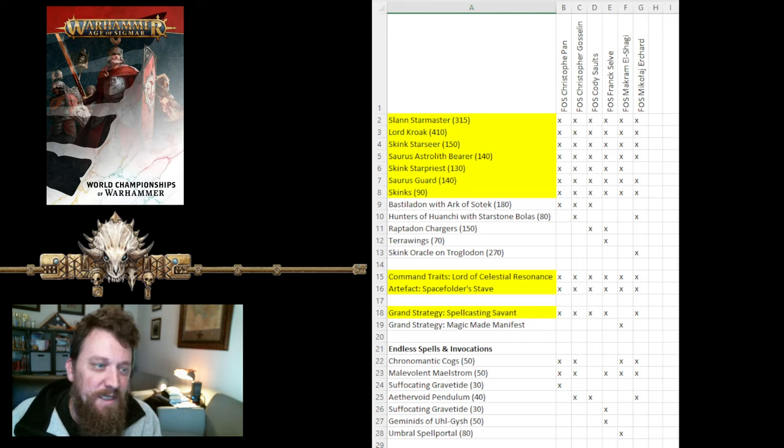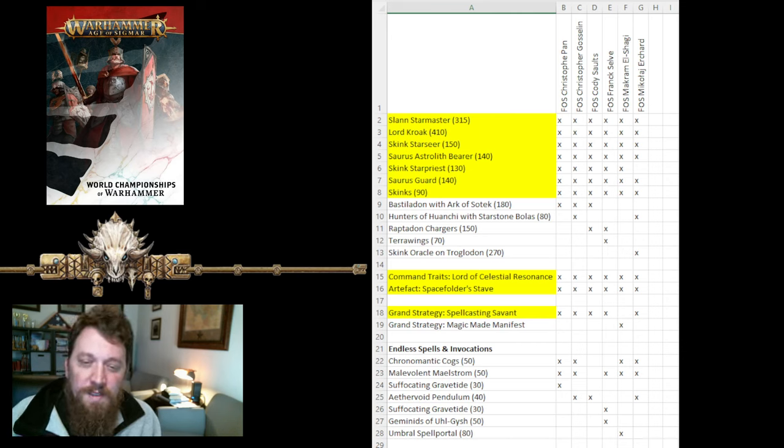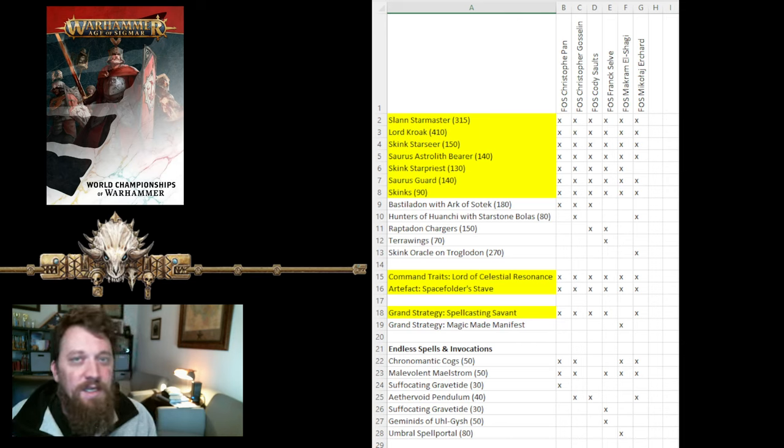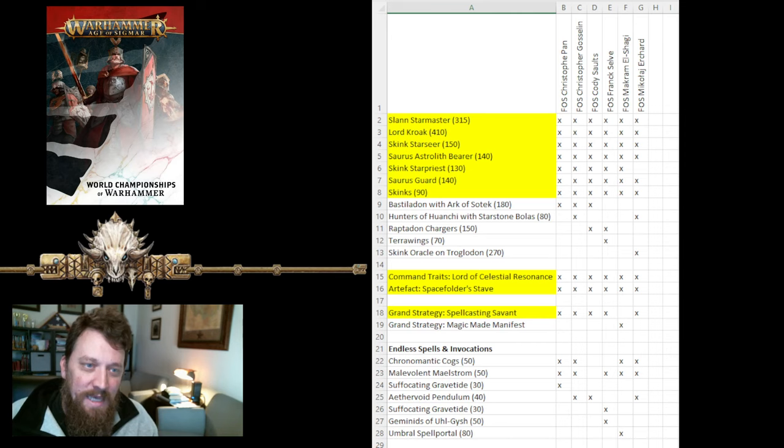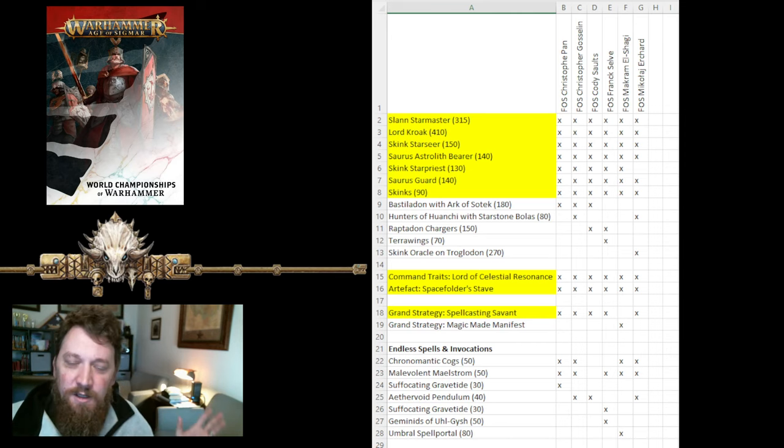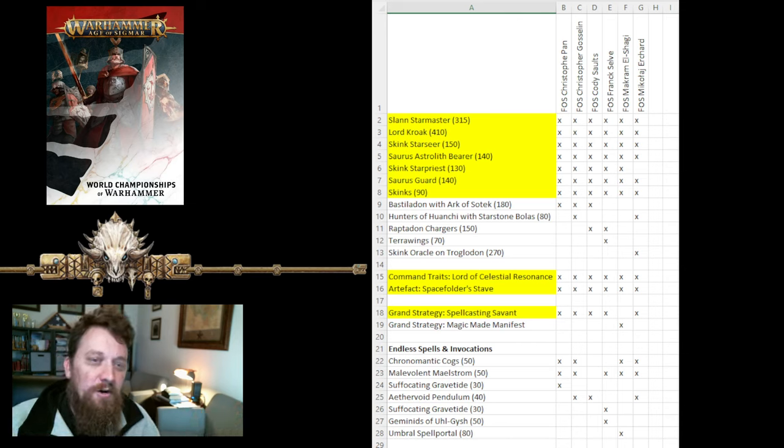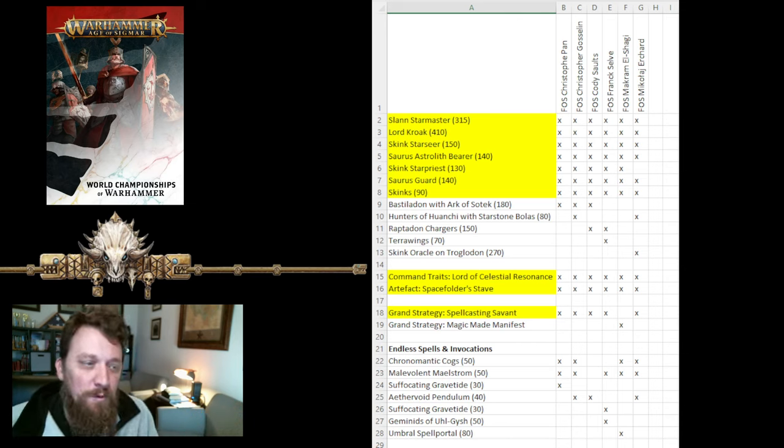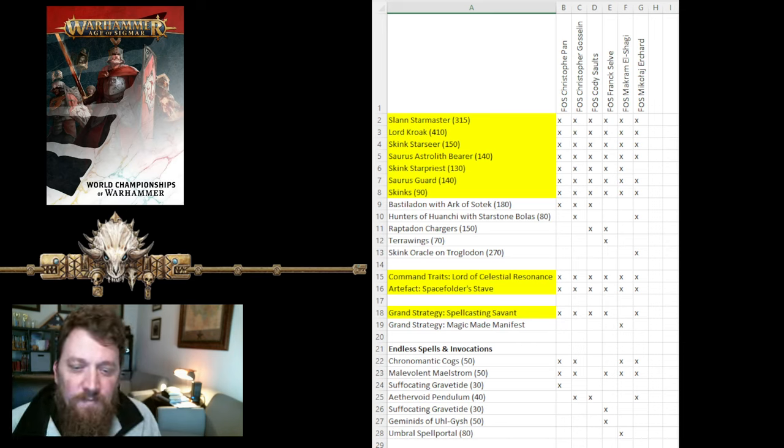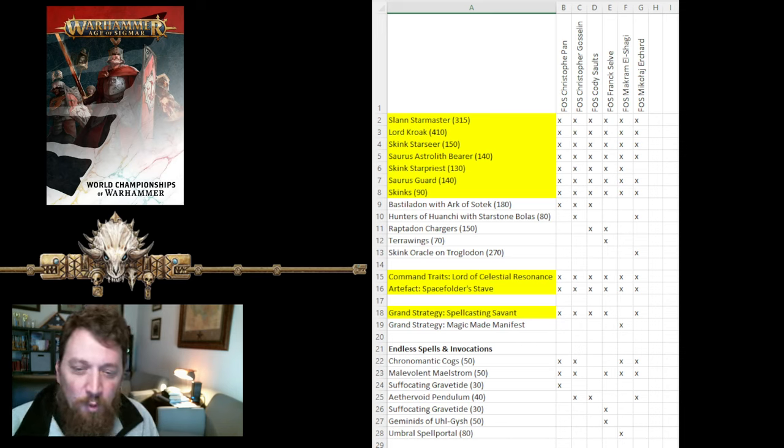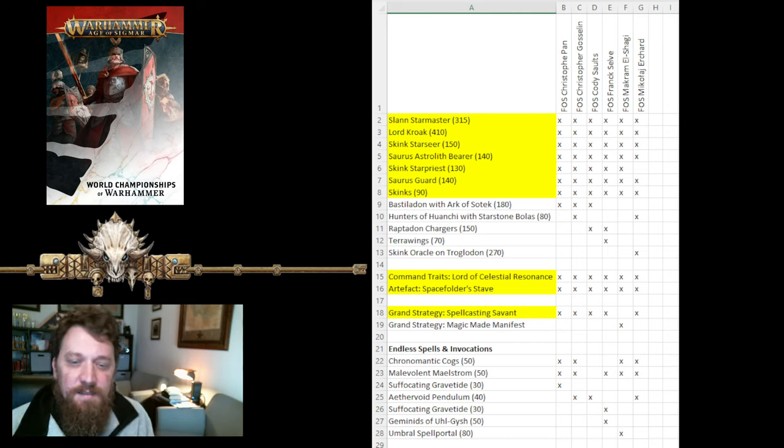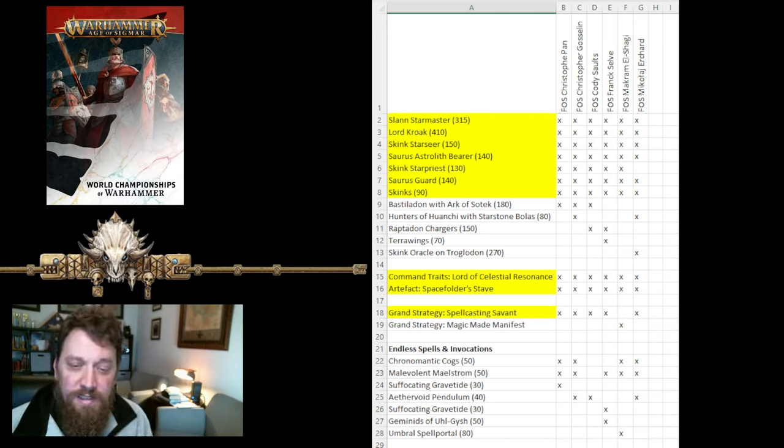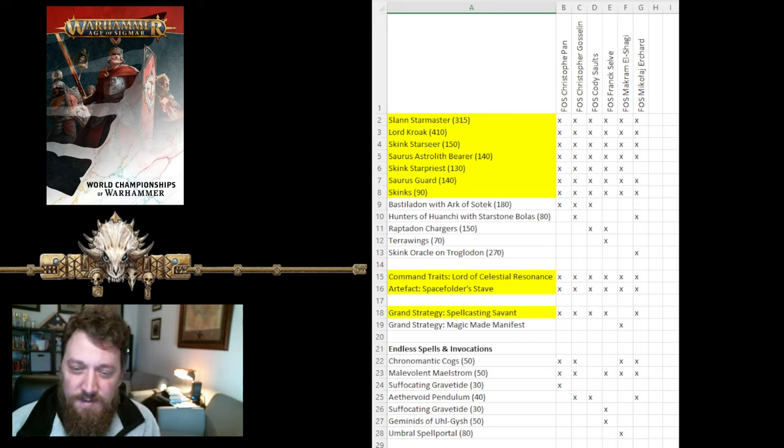Some people took some Bastildons with Arc of Sotek's with the Snakes Bastiladon. Very popular pick. It's a very cheap monster. Two-up save. It can throw some dice at the opponent, and it'll do some mortal wounds, but mostly it's a very great, a very good roadblock, which is kind of what you need in a Starborn list. You're creating your castle. You're sending out roadblocks within range of your mortal wounds. So, as they come in, they have no good targets, and then you can answer with all your mortal wounds. Some people took some Hunters of Huanchi. That just gives you some board movement. Raptadon Chargers are always good. They provide some decent melee punch, as well as a very good screen.